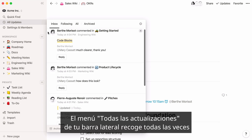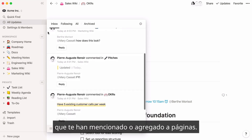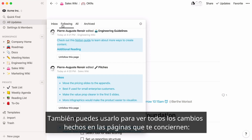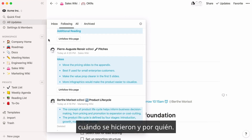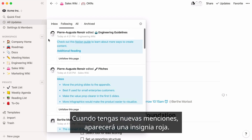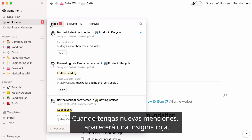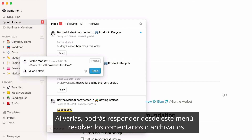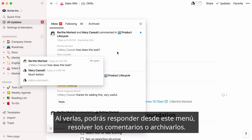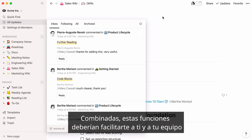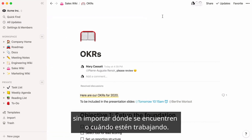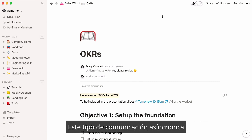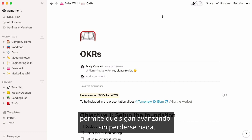The All Updates menu in your sidebar collects all the times you've been mentioned or added to pages. You can even use it to see all changes made to pages relevant to you, when they were made, and by who. When you have new mentions, a red badge will appear. When you view them, you can reply right from this menu, resolve comments, or archive them. Combined, these features should make it easy for you and your team to start, continue, and pick up conversations no matter where you're located or when you're working. This type of asynchronous communication can keep you moving forward without missing a thing.